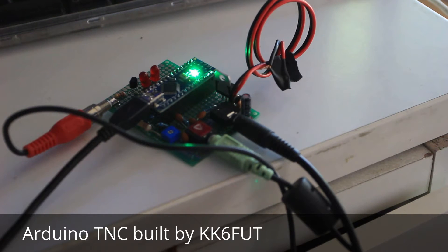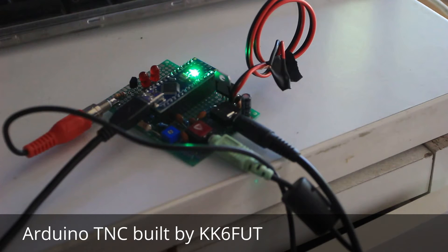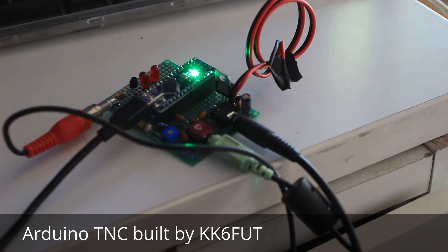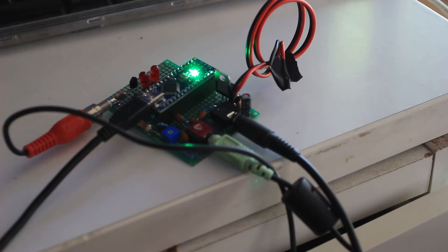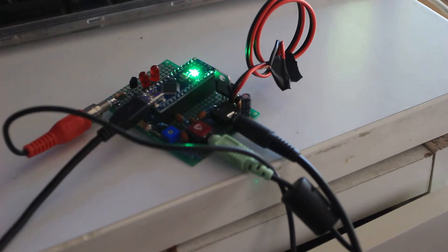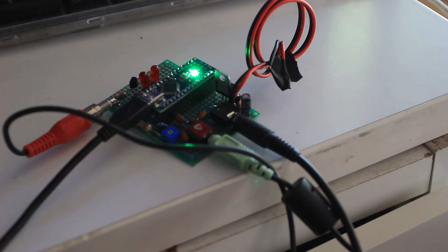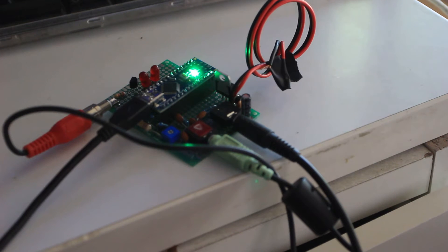Using a design called the KISS TNC, which was, I believe, designed by KI4MCW several years ago. Essentially what it does is turn your Arduino into a processor to detect frequency shift keying, which is how packet radio works.